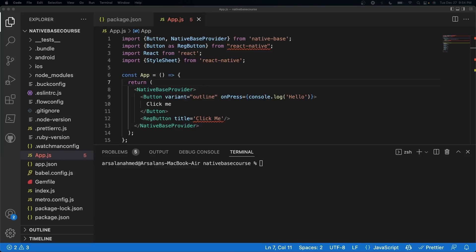Welcome back everybody to another video. In today's video, we're going to be talking about how to set up React Navigation with Native Base in React Native. Let's go ahead and get started.